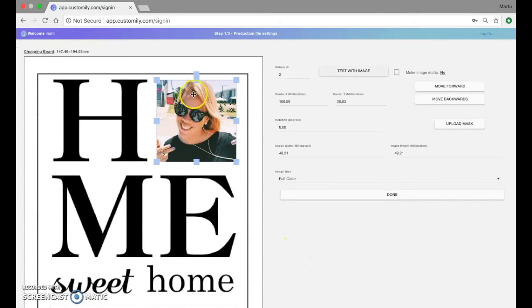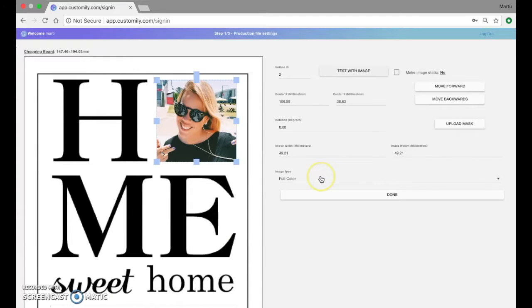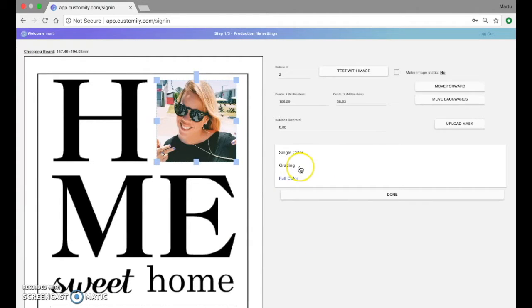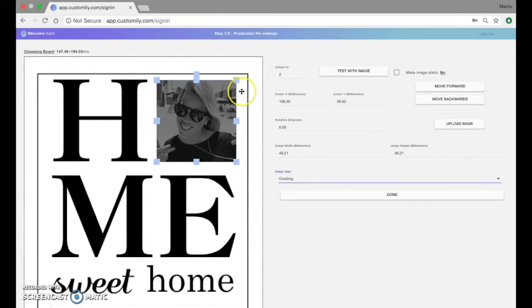Now since this is an engraving, a color picture won't do it for us. So I'm going to change the image type to grayscale. That's perfect.